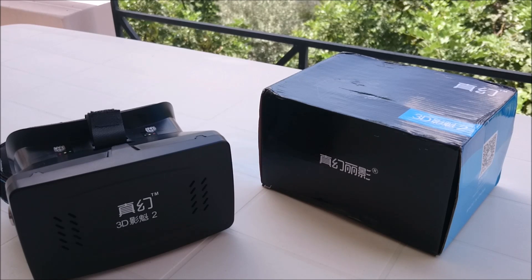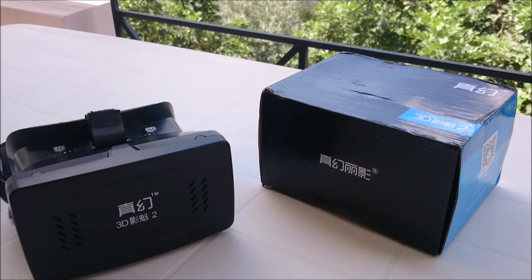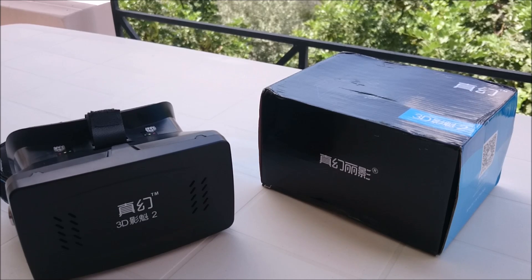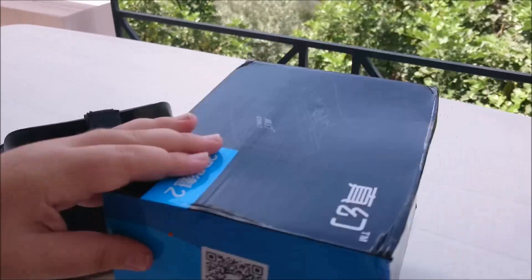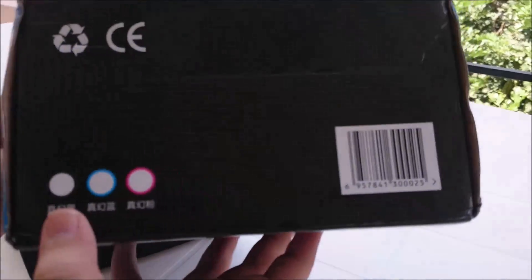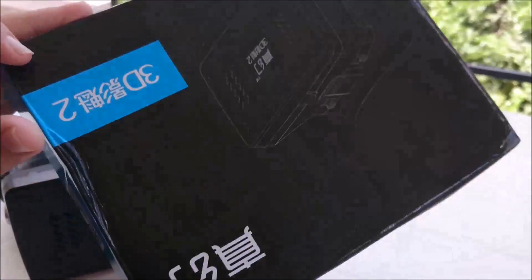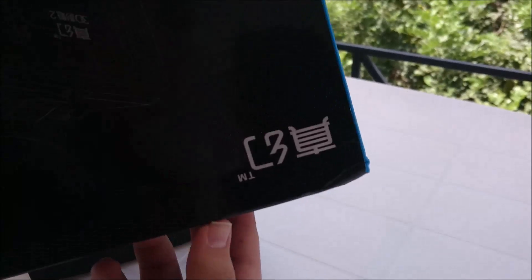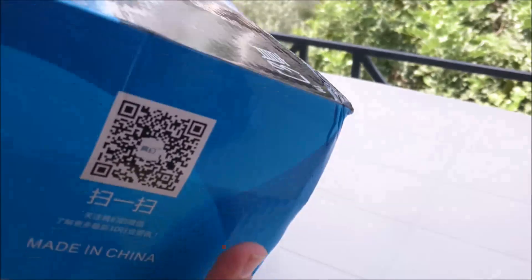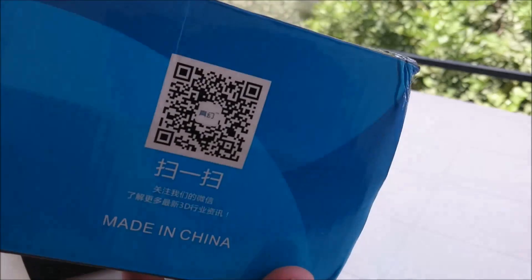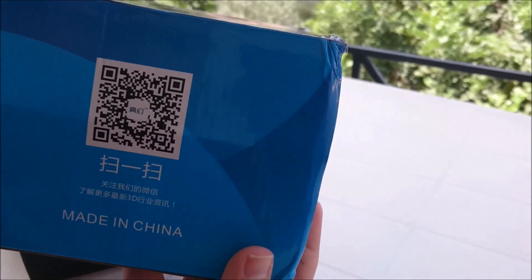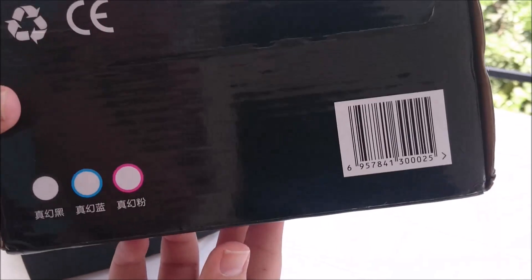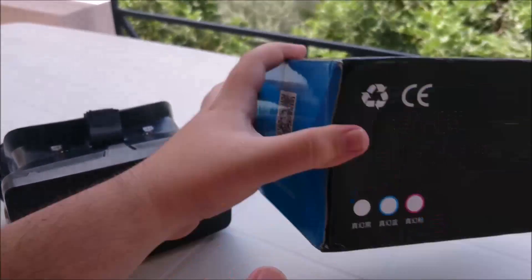You can probably get it off eBay for like $10 or $15 at maximum. So before we begin, this is the package of Ritek's virtual reality headset. It's in mainly Chinese around here, so don't think you'll get to know anything more than made in China actually. This QR code, I really don't know what it does. I haven't scanned it yet. Well yeah, that's about the box.